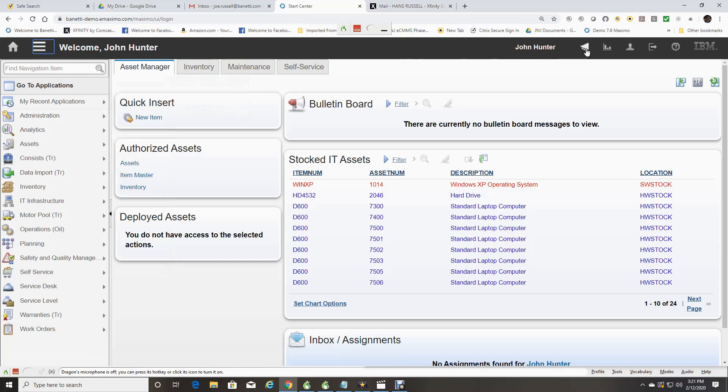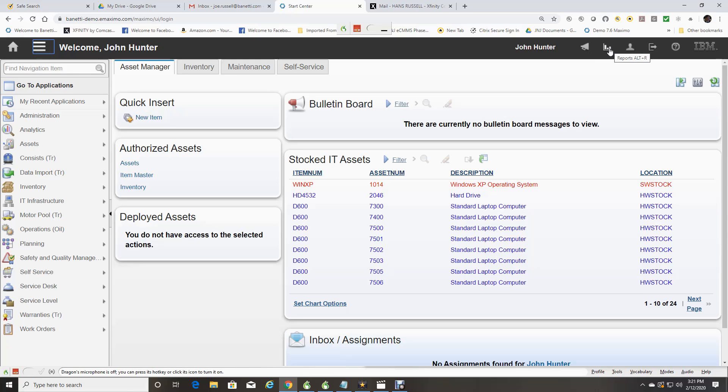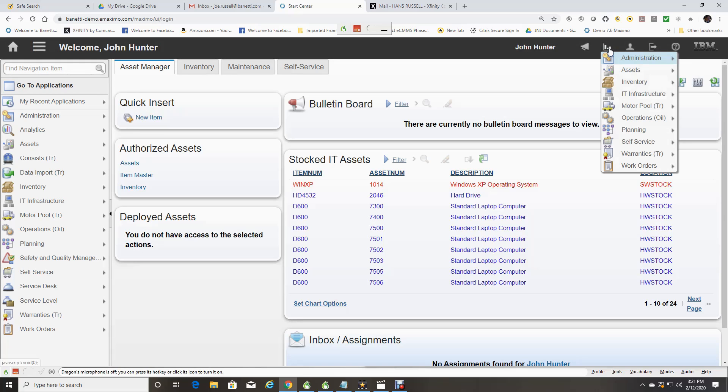The Bulletin icon will indicate if you have any unread messages directed to you from your Maximo administrators. Next is the Reports icon. This drop-down will allow you to run BERT reports from the Start Center.